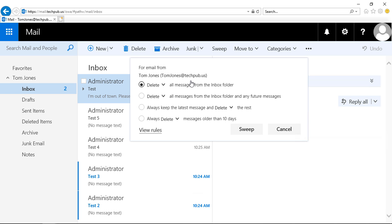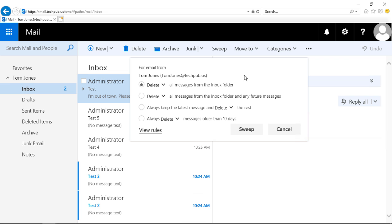for email from this particular user, would we like to delete all messages from the inbox, or would we like to archive them?